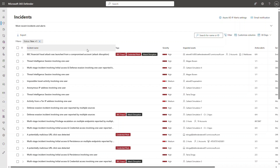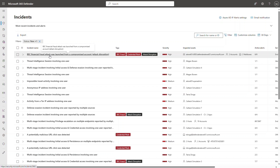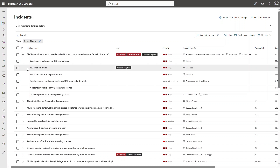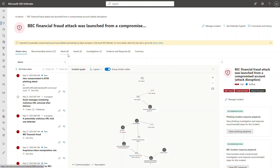AiTM stands for adversary in the middle, or attacker in the middle — there are different explanations for that abbreviation. We are ready to jump into the demo. We are in the incident queue, and right at the top we have a 'BEC financial fraud attack was launched from a compromised account' incident. We can see it is labeled with three tags: BEC fraud, credential phish, and attack disruption. It constitutes six alerts, and the BEC financial fraud alert initiated the automatic attack disruption.